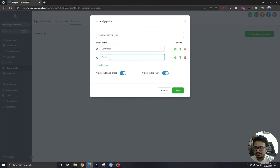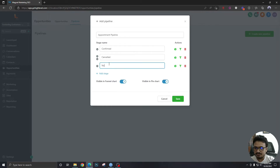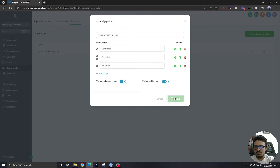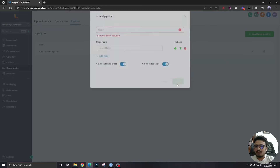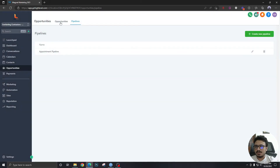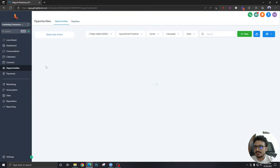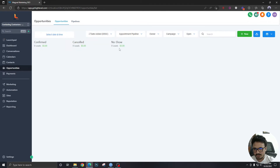The second stage is 'Cancelled,' and the third is 'No Show.' So we've got a pipeline with three stages: confirmed, cancelled, and no show.